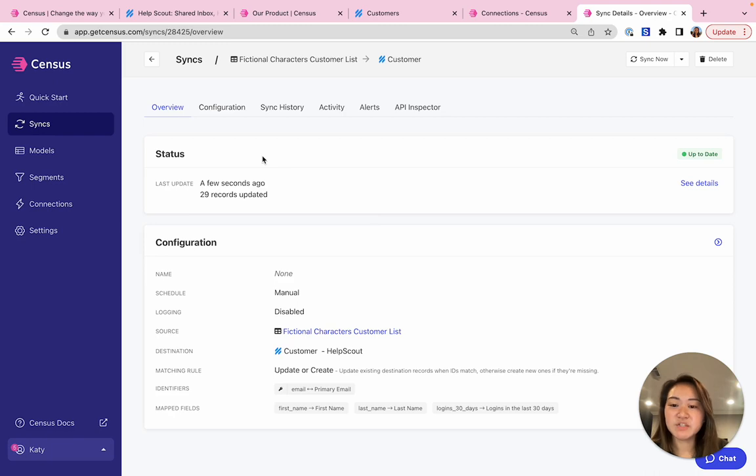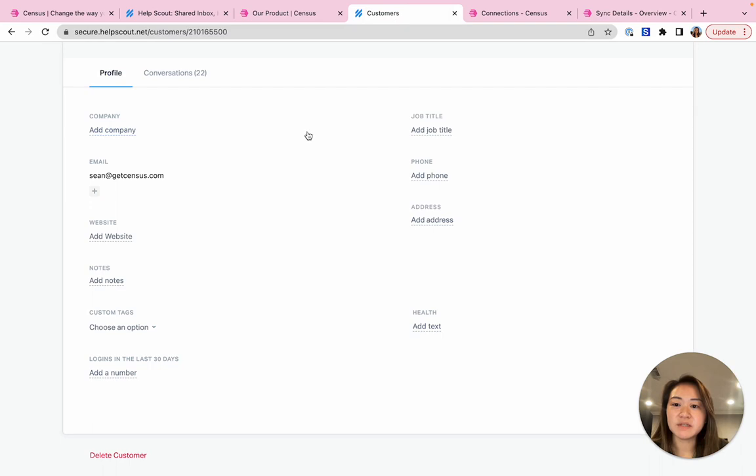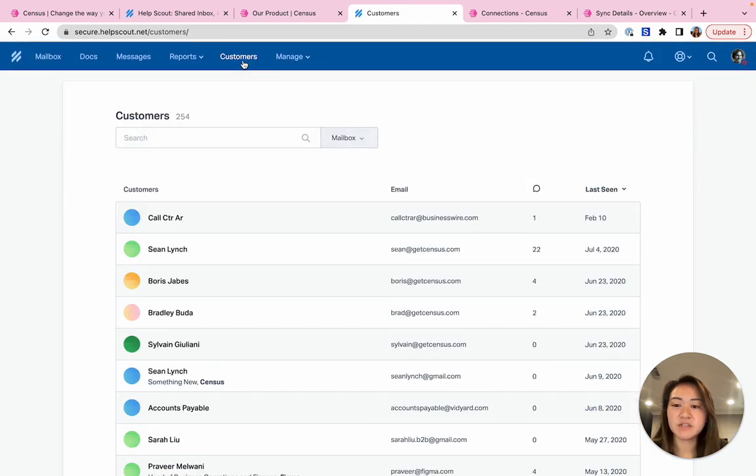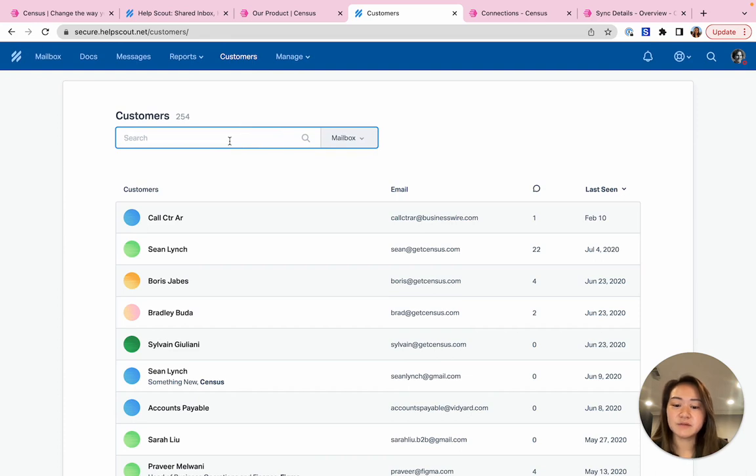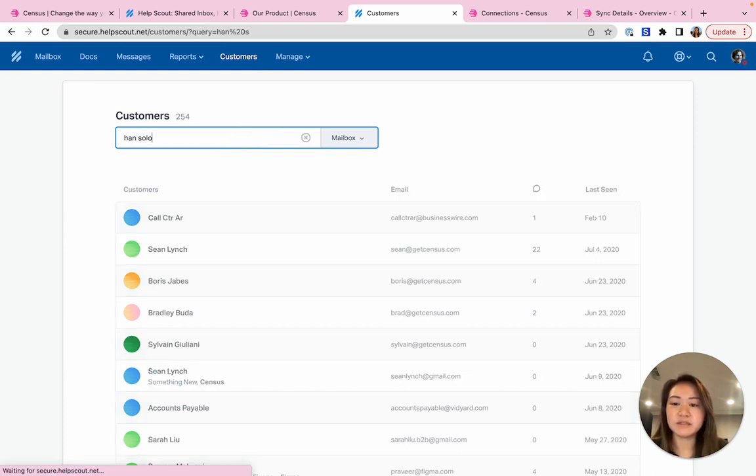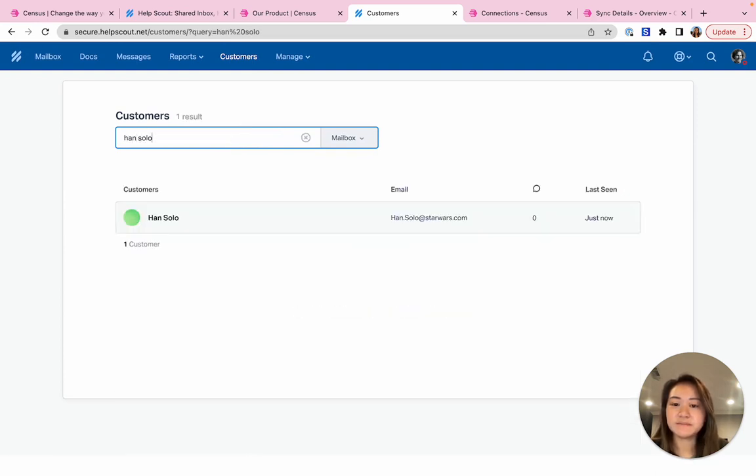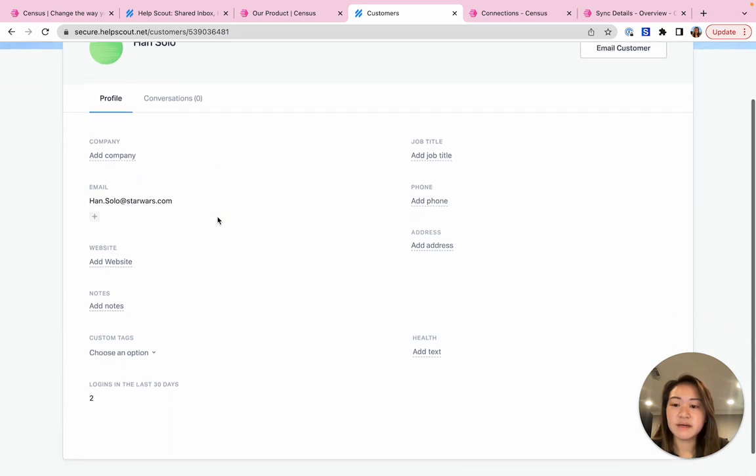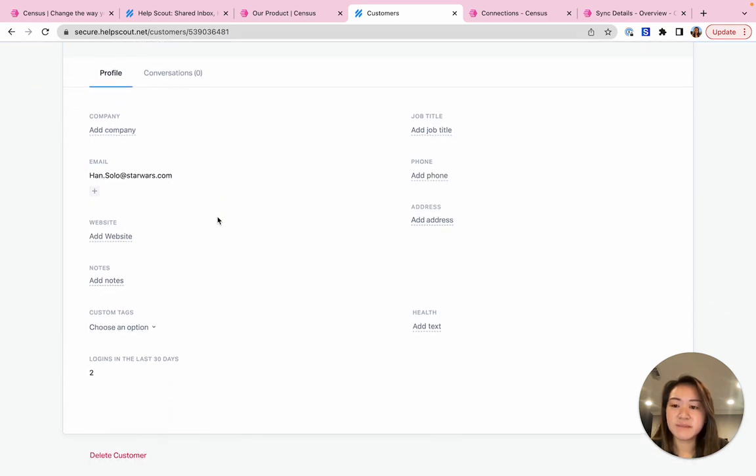So once my sync has finished running, I can see that I have 29 records that have been updated. And if I go back into HelpScout and look at my customers, refresh this page, I can see that my data has been added. So let me look at one of my customers that I just added so I can start identifying at-risk or healthy customers.